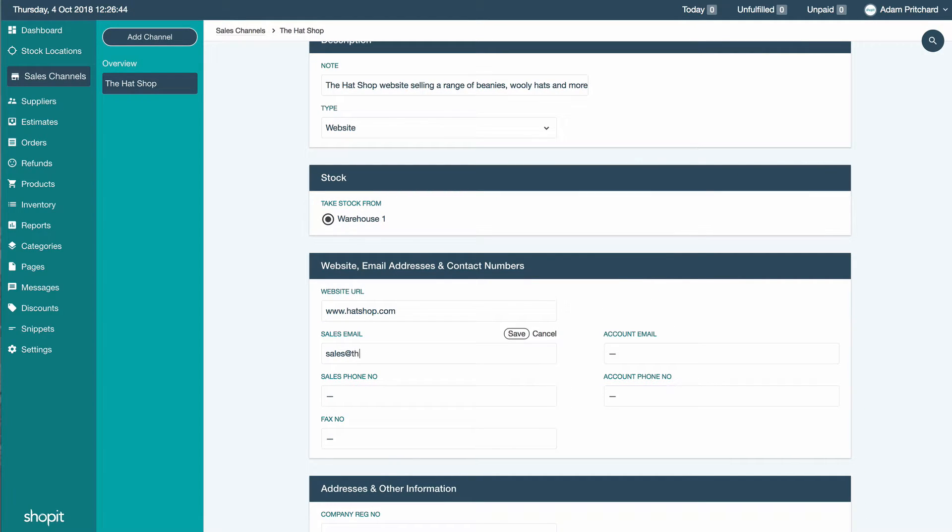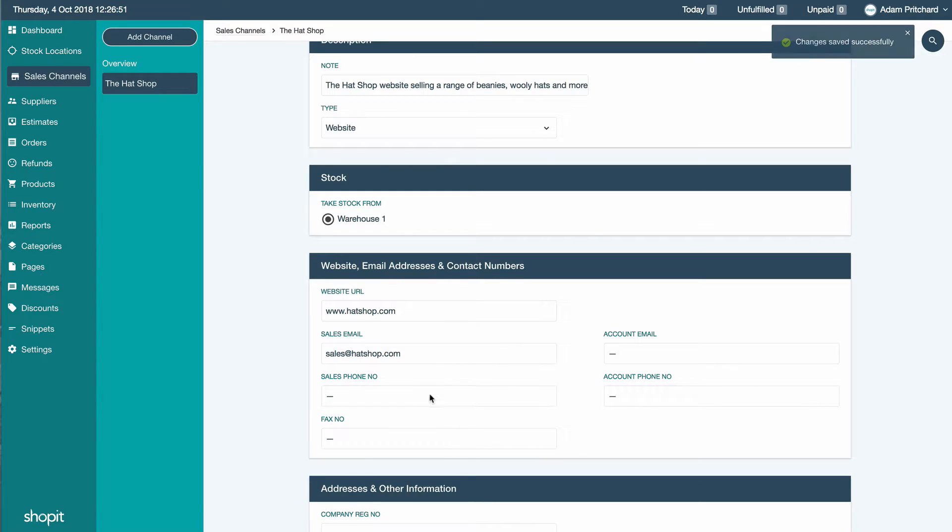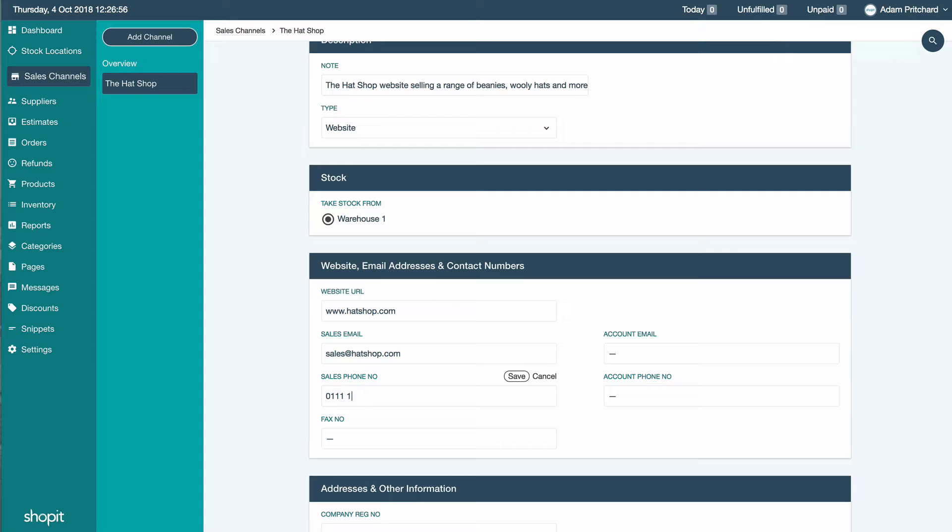Pop in your website URL. Obviously this can be changed at a later date. By all means, pop in your email and account details, your phone numbers, etc. It's always best to get this started at the beginning just to familiarize yourself with the process.